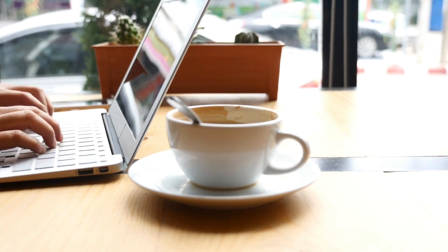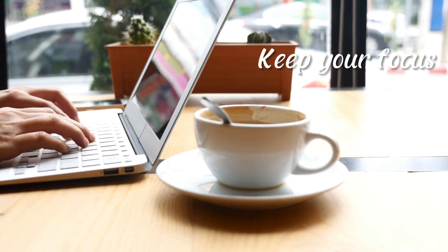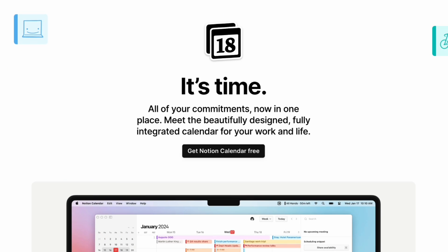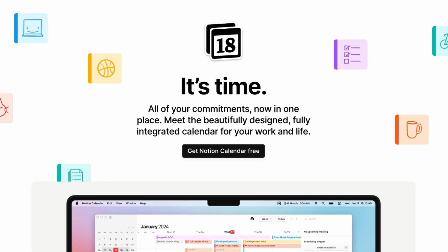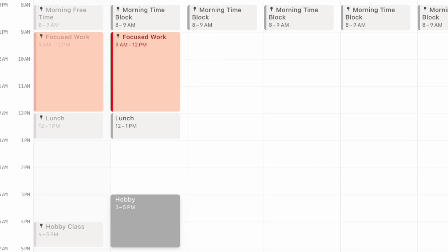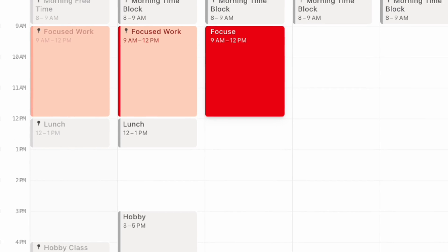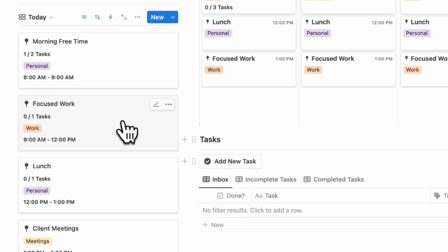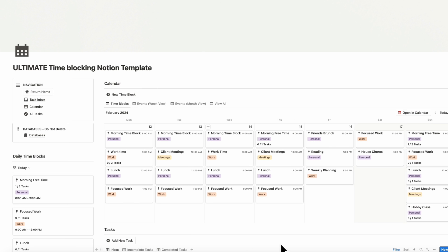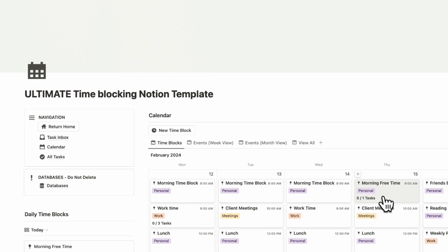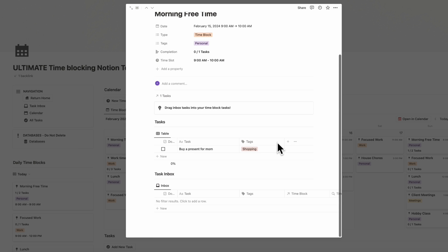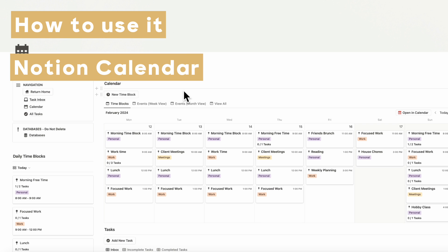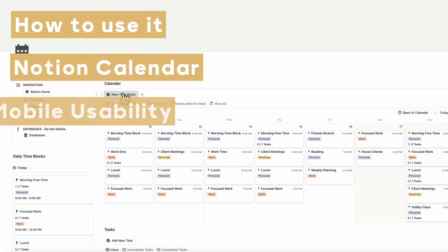Time blocking is one of the best methods if you want to keep your focus and stay intentional about your time. Especially with the new Notion Calendar update, Notion can be a great tool to time block. If you're wondering what time blocking is, it's basically segmenting your day into chunks of dedicated time where you know what tasks or activities you'll be doing. In this video, we'll give a Notion tour and tutorial of our ultimate time blocking Notion template, explaining how to use it and combine it with Notion Calendar, along with mobile usability and more.